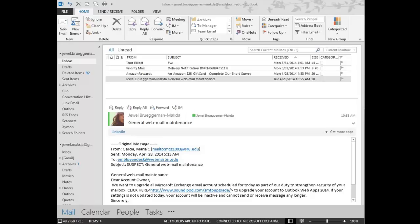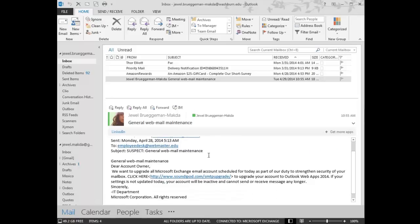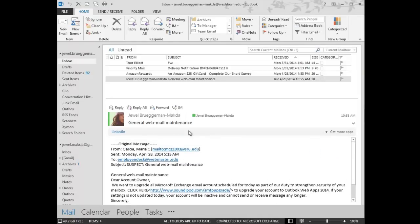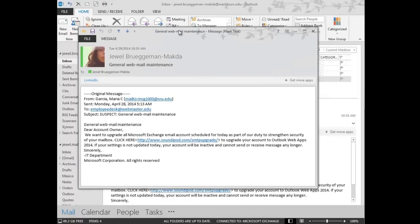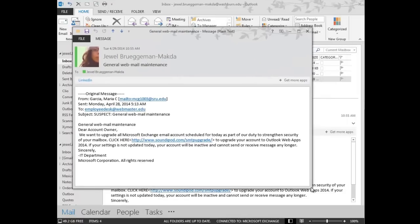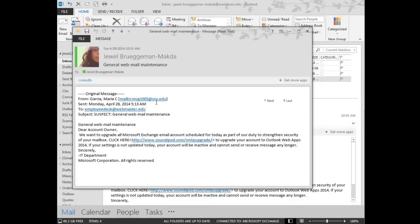Probably the easiest way to identify if an email is legitimate or not is to pay attention in the name in the From column. So here is an example of an email that was sent out to some people here on staff. The subject line was General Web Mail Maintenance. But if you look at the From, there's nothing here related to Washburn University at all.